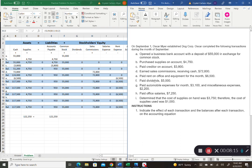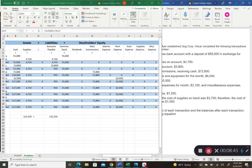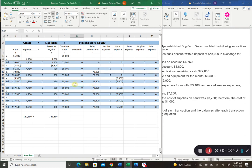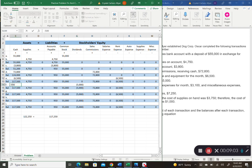Transaction F: paid dividends of $5,000. Dividends are money paid out to stockholders — cash going out. You can think of it like an expense account; it is what we call a contra equity account, affecting equity in the opposite direction of a normal equity account. So dividends decrease by $5,000 and cash goes out by $5,000 — that is the stockholders' share of company profits.